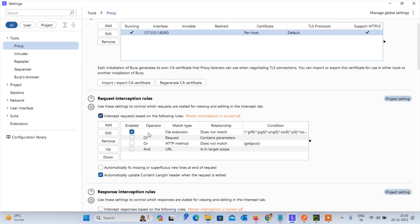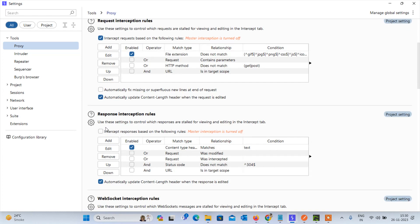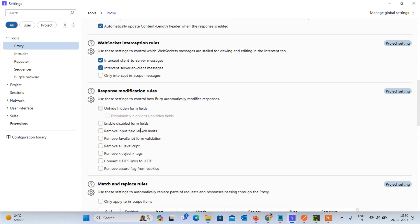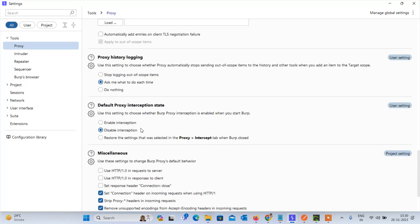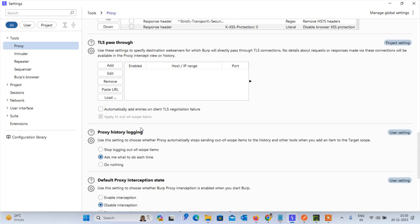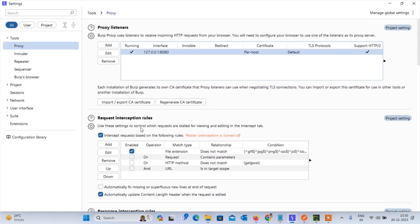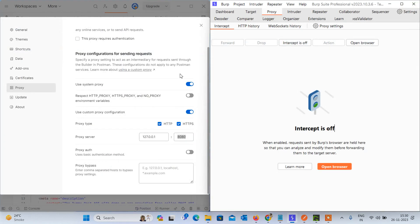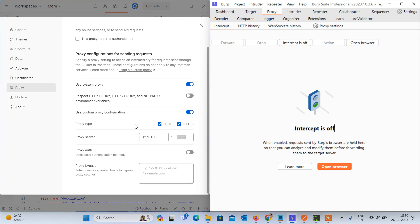By default you can see that request intercept rules are already enabled, but response intercept is not enabled — you have to enable that also. It is already saved. I've now enabled that.